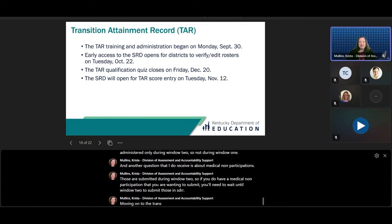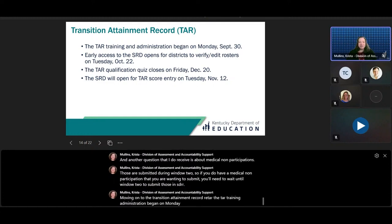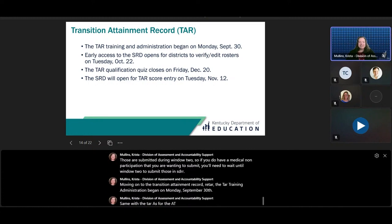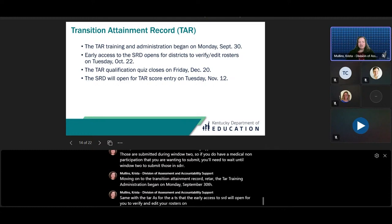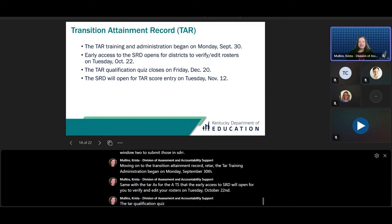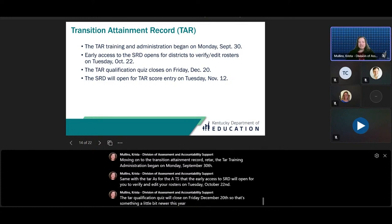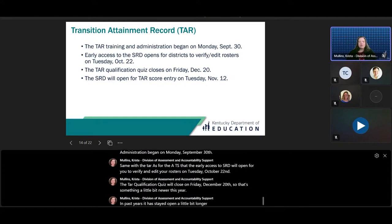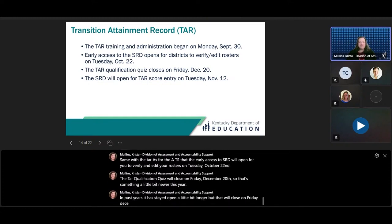Moving on to the Transition Attainment Record, or TAR. The TAR Training and Administration began on Monday, September 30th. The Early Access to SRD will open for you to verify and add your rosters on Tuesday, October 22nd. The TAR Qualification Quiz will close on Friday, December 20th — that's something a little newer this year, as in past years it has stayed open a bit longer. The SRD will open for TAR score entry on Tuesday, November 12th.